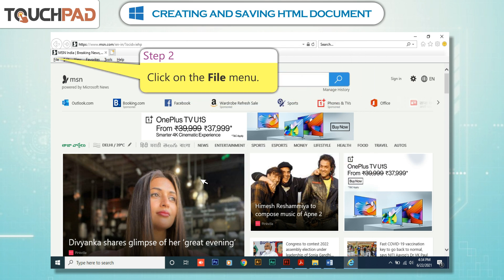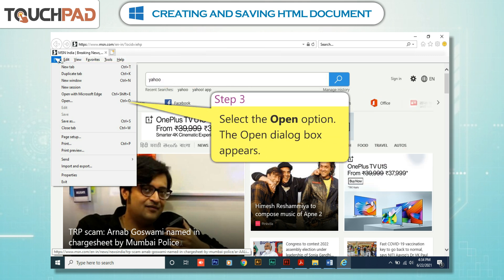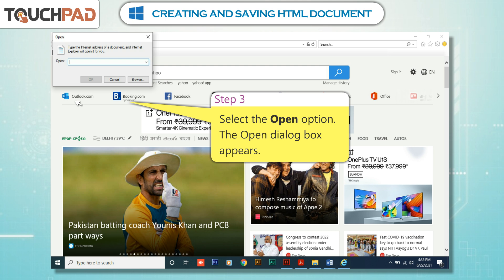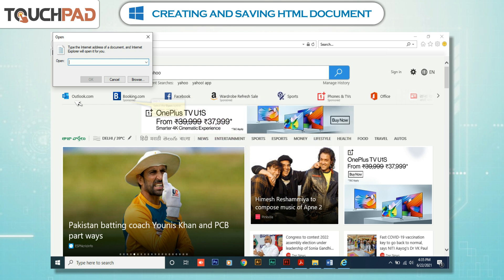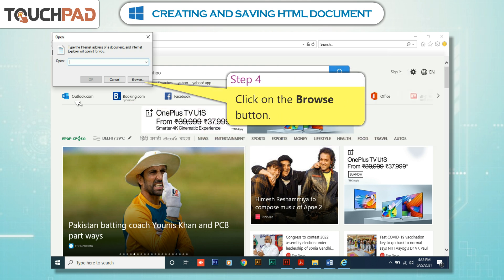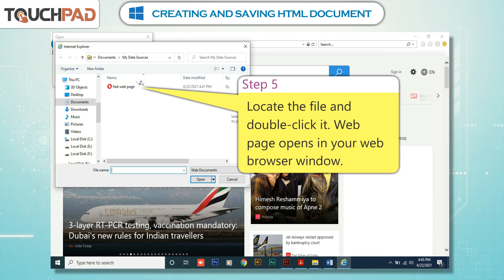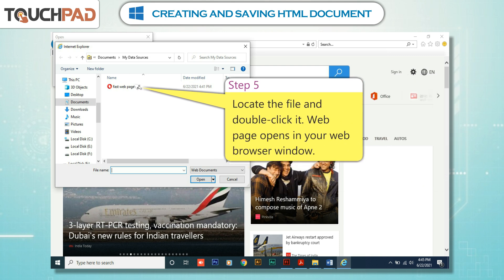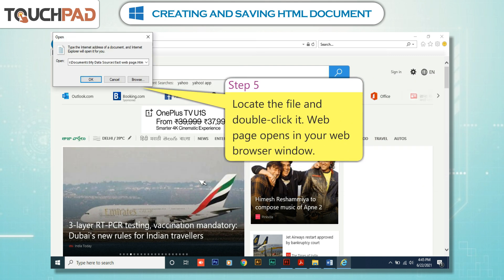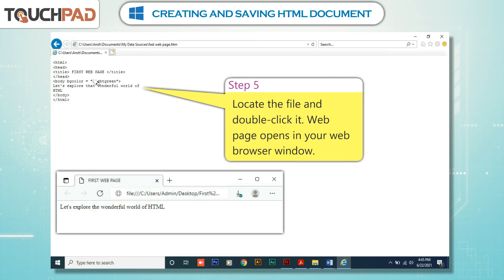Step 2: Click on the File menu. Step 3: Select the Open option. The Open dialog box appears. Step 4: Click on the Browse button. Step 5: Locate the file and double-click it. The web page opens in your web browser window.